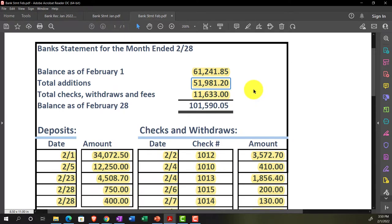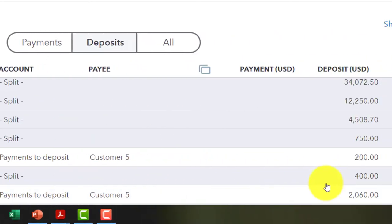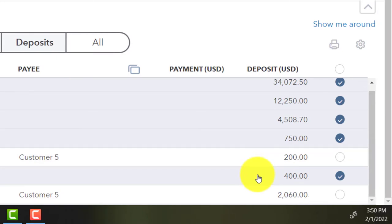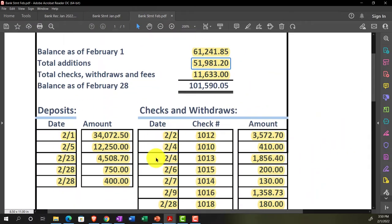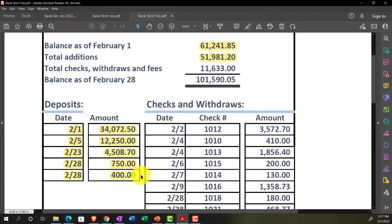A note from later in the session: if you're noticing the deposit number doesn't match, you're correct. We'll fix it towards the end of the reconciliation. The issue is that we ticked off the wrong amount — we selected $200 instead of the $400 that ties to the prior presentation. We'll either fix it now or work through it as part of this February bank reconciliation.